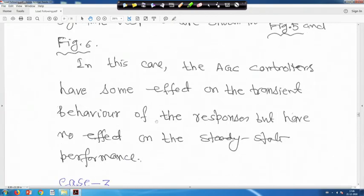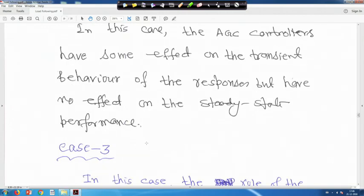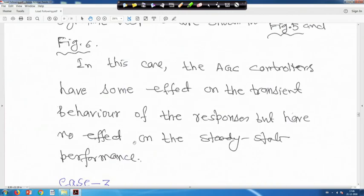In this case the AGC controllers have some effect on the transient behavior of the responses, but have no effect on the steady state performance.